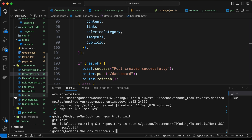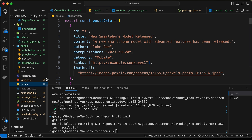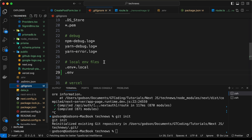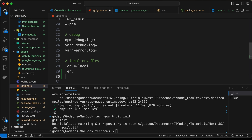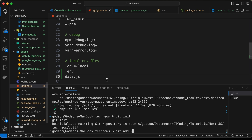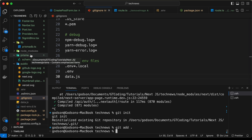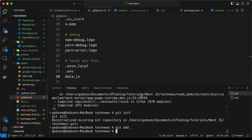Now let's add all the files, but we have this data.js file which we don't want to add. So let's go to .gitignore and type data.js. Now let's go back to the terminal and type git add dot to add everything. The next thing we need to do is commit the changes, so let's type git commit with the message 'first commit' and press enter.